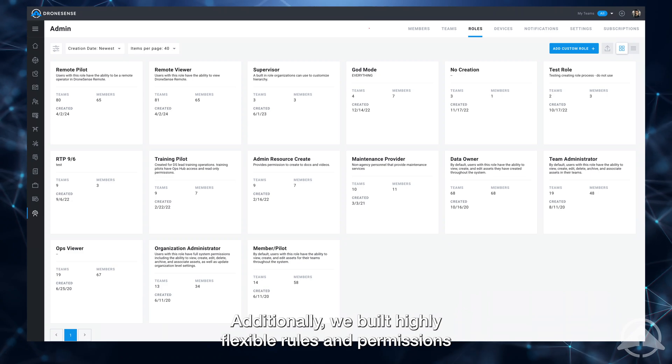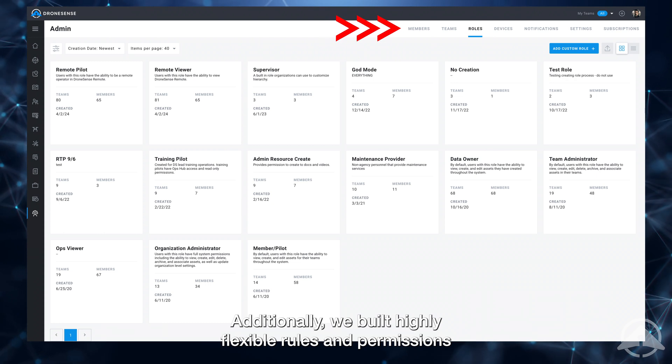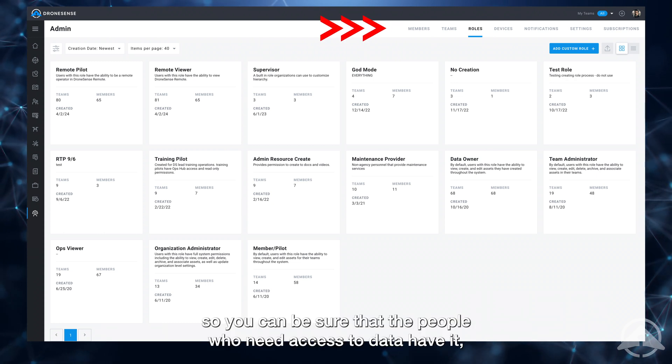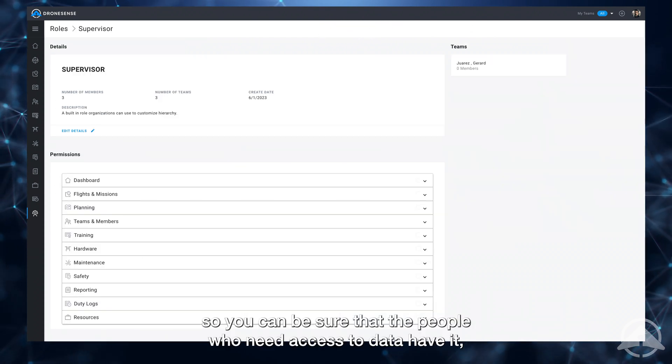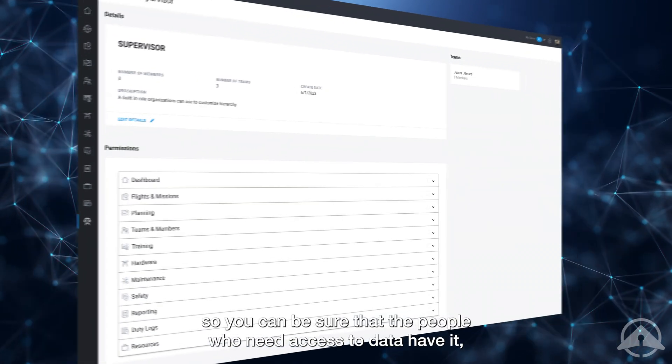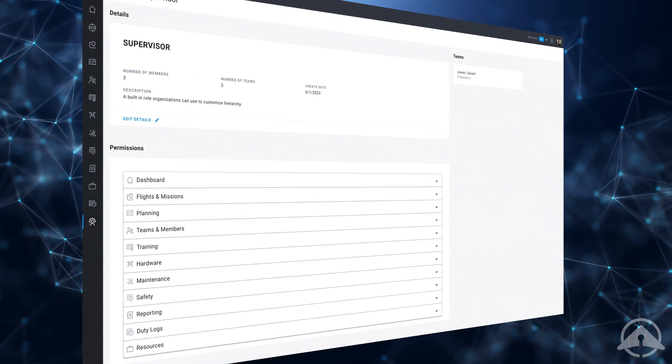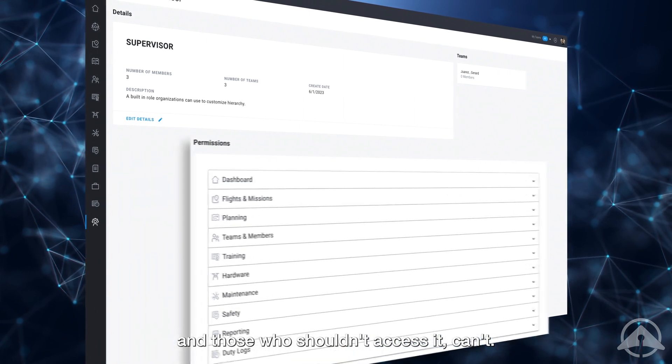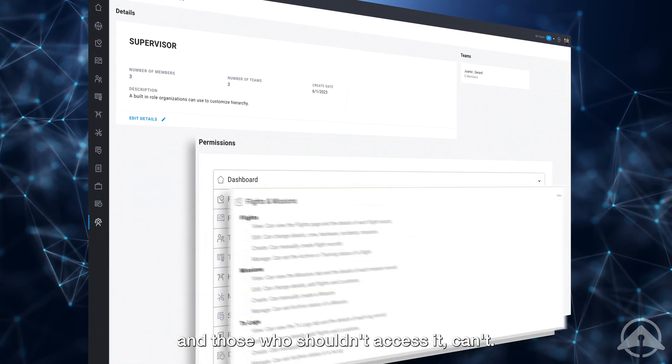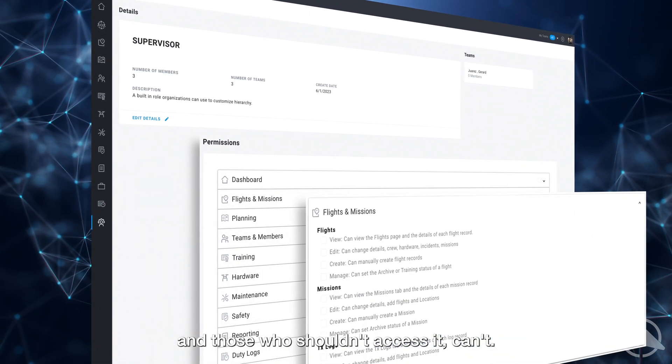Additionally, we built highly flexible roles and permissions, so you can be sure that the people who need access to data have it, and those who shouldn't access it, can't.